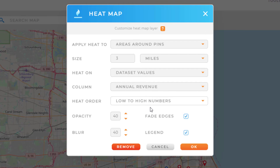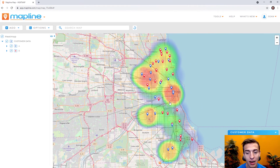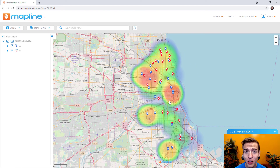Once everything looks good I'll simply select OK. And now we can see our heat map.